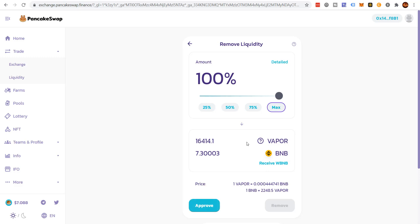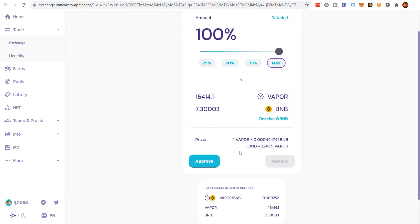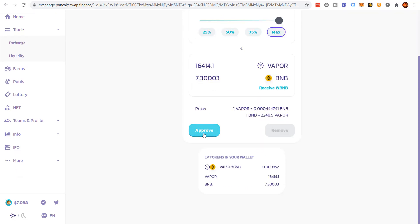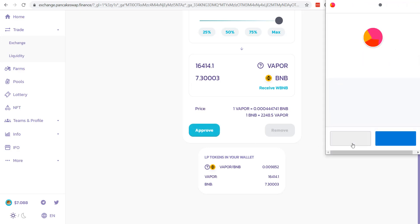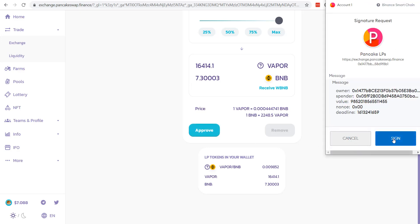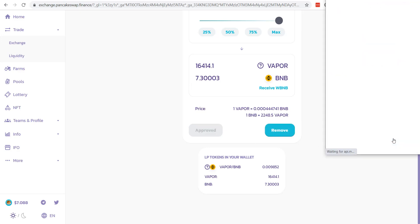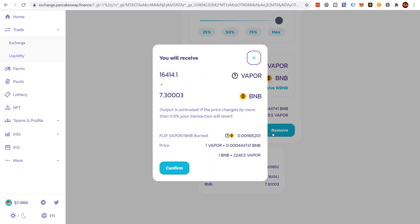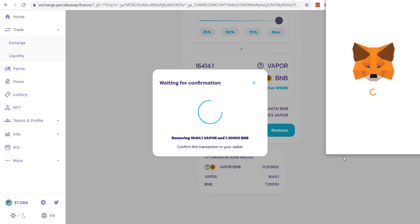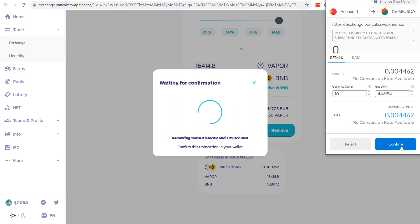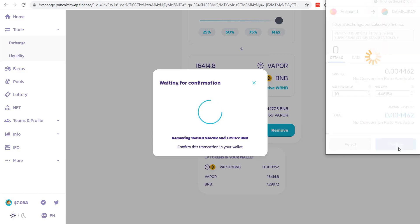Max. I'm going to click approve. Sign that. Then click remove. Confirm. Click confirm. Close.